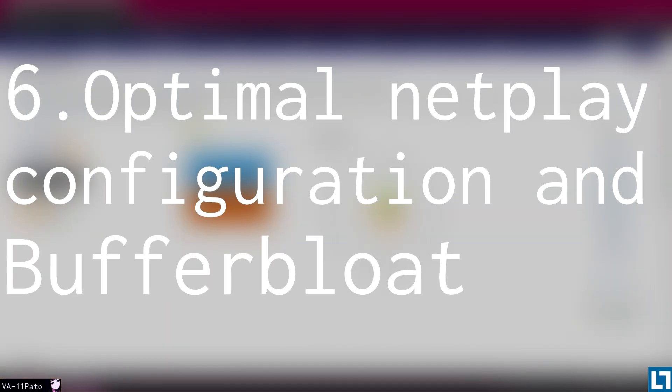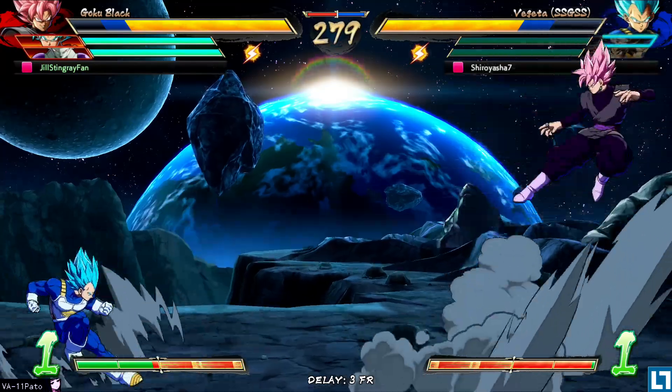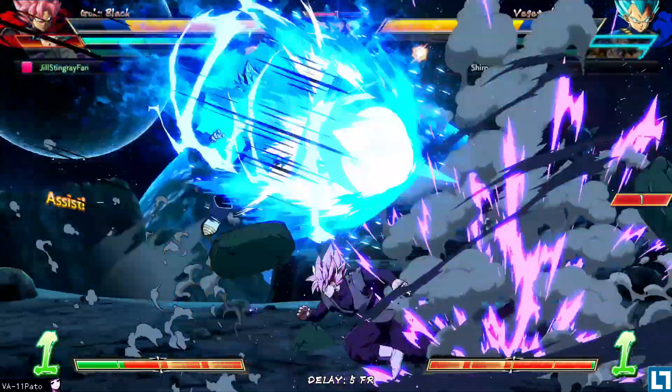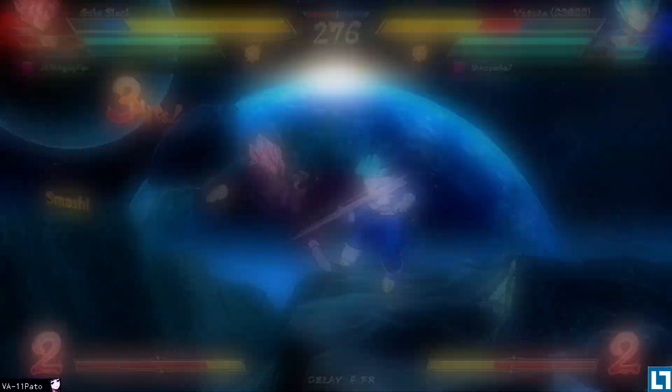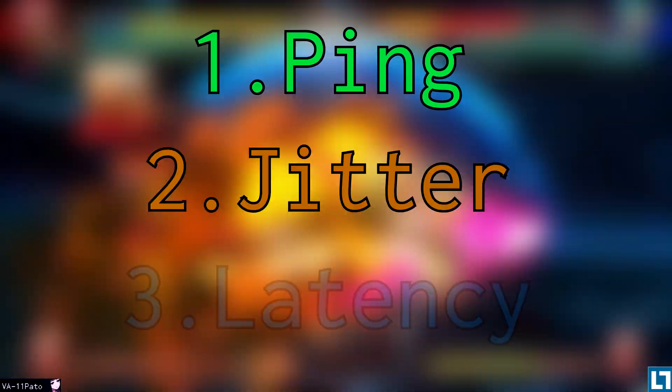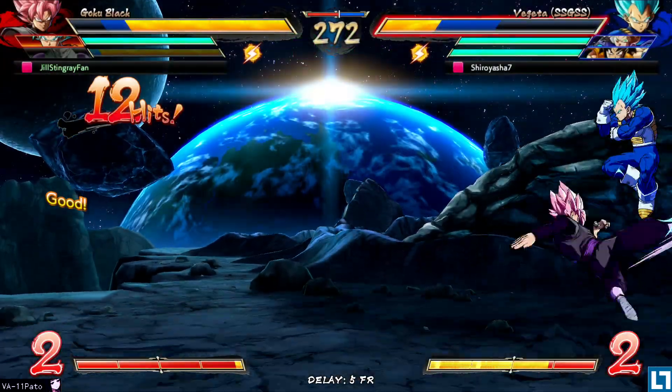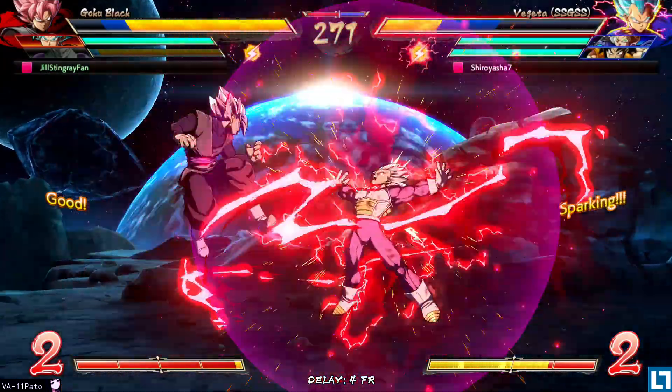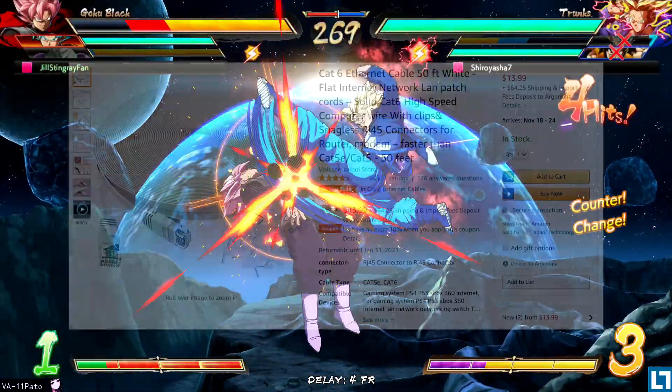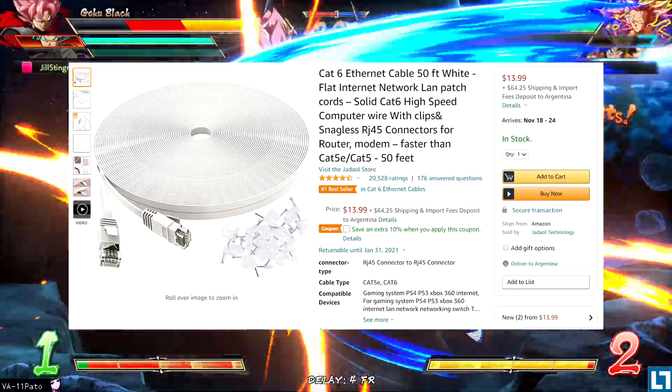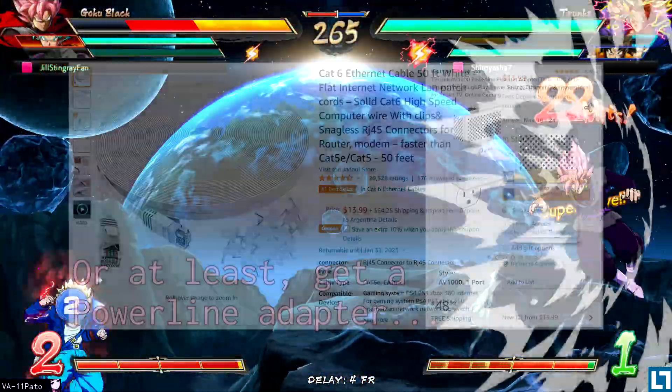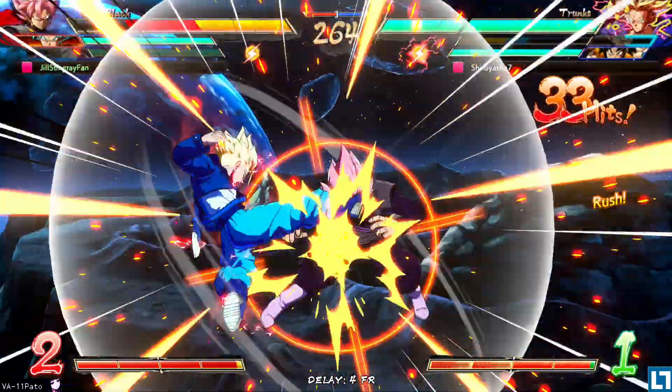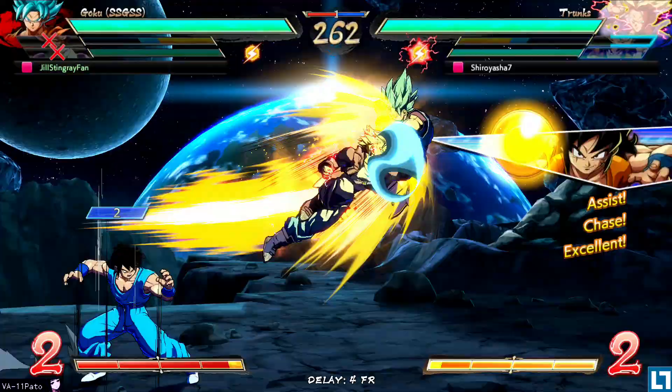Step number six, optimal netplay configuration and buffer bloat. This is the most complex topic here, so for the sake of this video, I'll try to be as concise as possible. There are three things that matter the most when it comes to netplay. Ping, jitter, and latency. When addressing gear in fighting games, the best solution tends to be to just wire up. Period. Buy an internet cord and have at it. But, that's not exactly where the story ends.